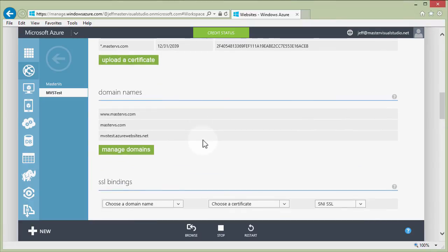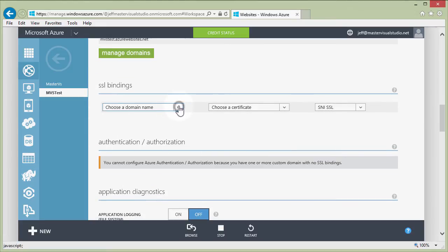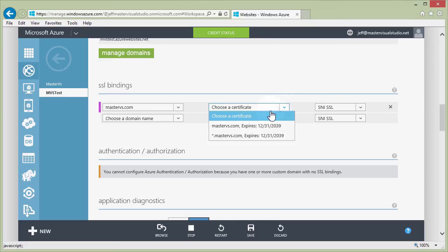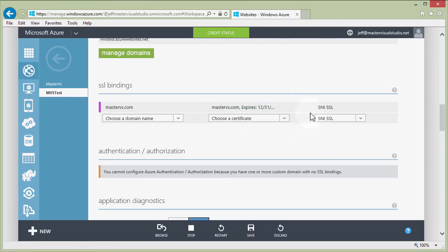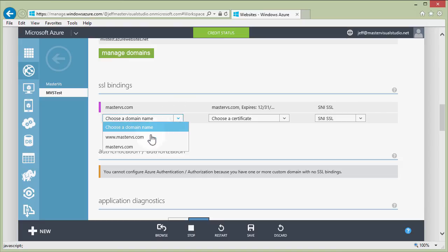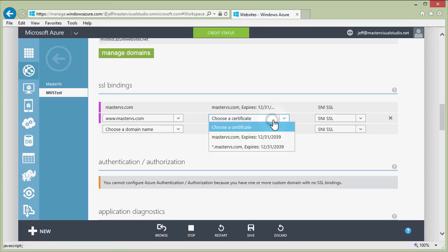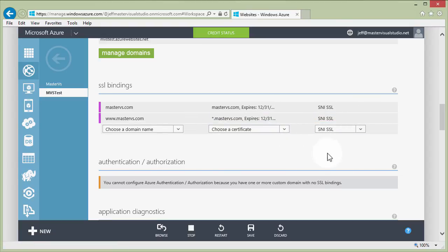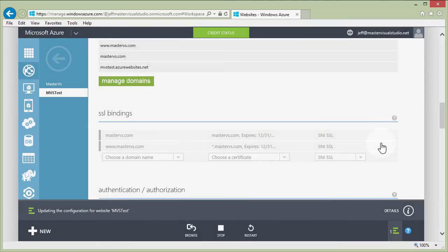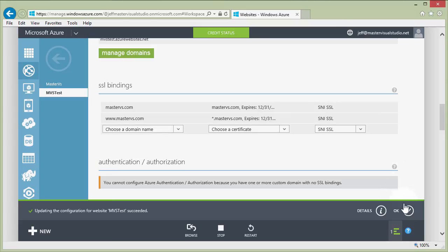The certificates are uploaded but not yet in use. Next, we go to the SSL Bindings section and assign each certificate to its domain name. For mastervs.com we select the root domain certificate and choose SNI SSL — SNI allows multiple hostnames at the same IP address to each use different SSL certificates. For the www domain we select the wildcard certificate. We click Save, confirm any additional charges, and the save succeeds.